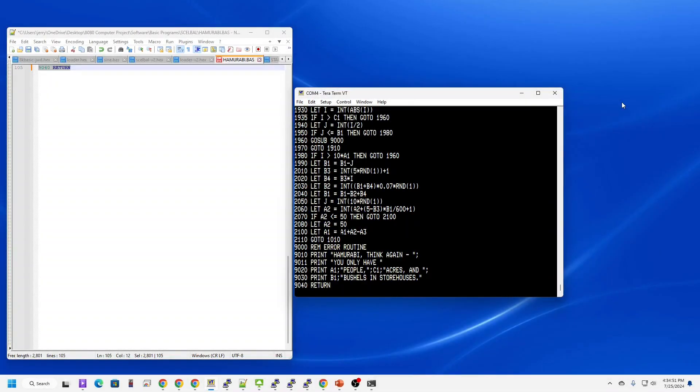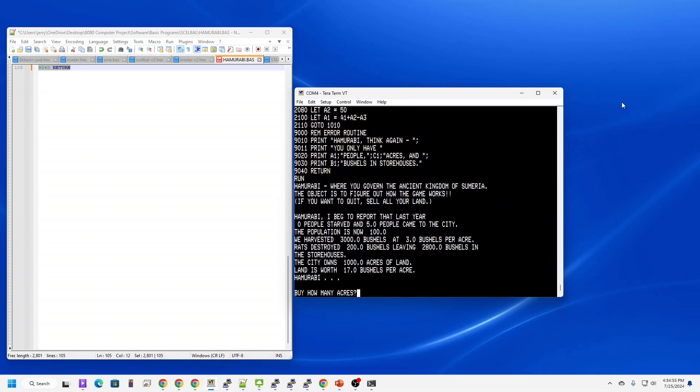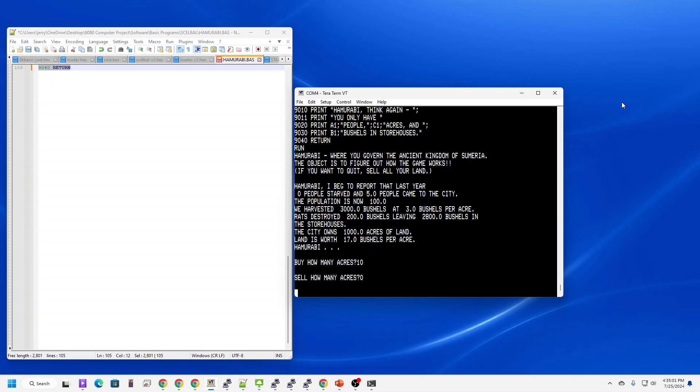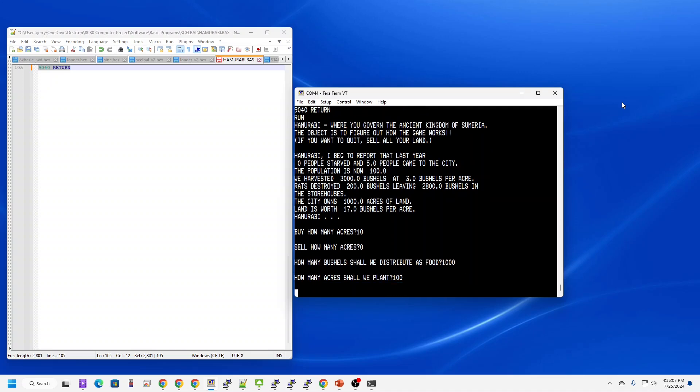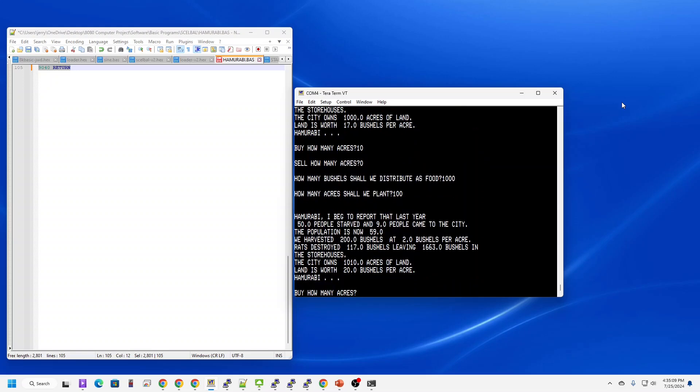Okay, Hammurabi finished loading. Let's give it a try. Excellent. Ooh, doesn't look like I'll be a great leader.